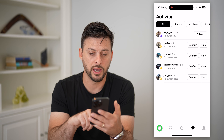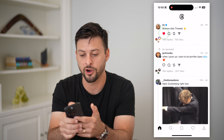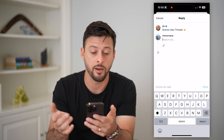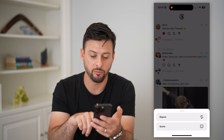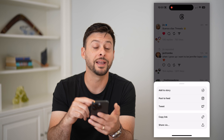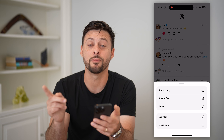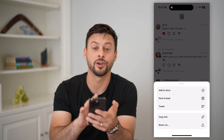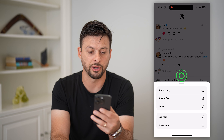Let's go back to the Home button at the bottom left. All of these threads will look very similar to Twitter. You can hit the heart button to like a thread, tap the comment icon to add a reply, or hit the repost button to repost or quote it. The last one is the airplane icon — you can tap that to add it to your Instagram story, post it to your Instagram feed, or even tweet it. This is Meta's jab at Twitter, nudging people to share threads over there. You can also copy the link or share it.